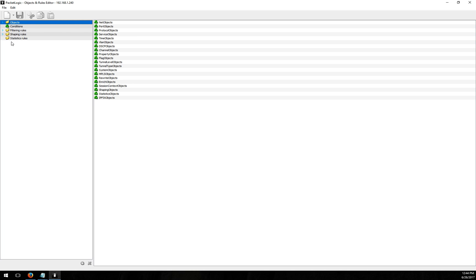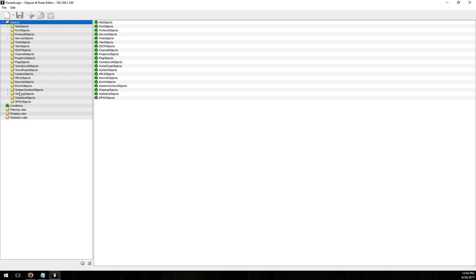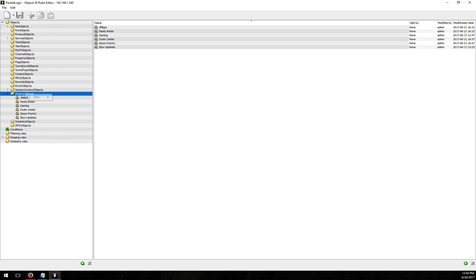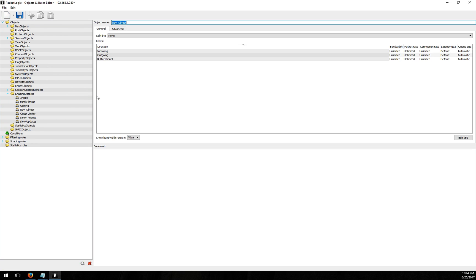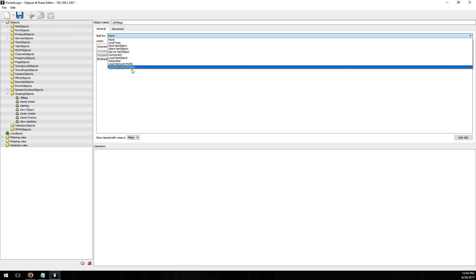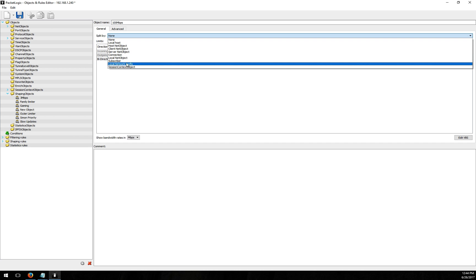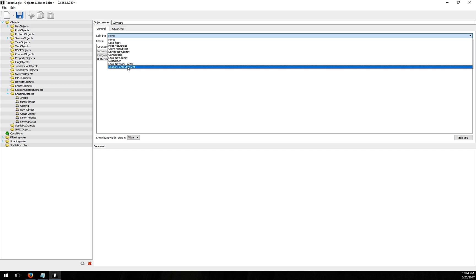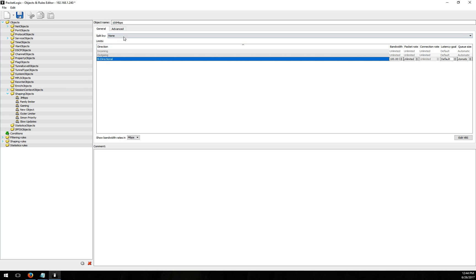First what we do is create a shaping object so I'm going to create a shaping object in here and I'm just going to call it 100 megs. I'm going to set this to 100 megs because I want to shape everyone on my site to 100 megs. I'm going to split by none, I want to put everybody that matches into the shaper but you know you could split by the subscriber, you can even split by a session context object so I could split on that network site name.